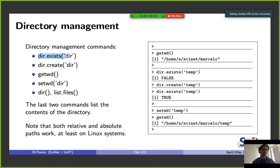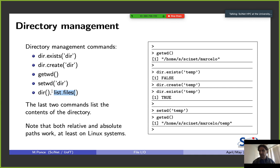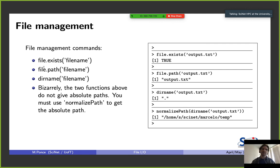setwd() we saw that one — I strongly suggest not including this in your scripts because it will make them fail if that directory doesn't exist on other computers. dir() you are going to use for the assignment, and a similar one is list.files(). dir() also shows subdirectories within the directory you are looking at.